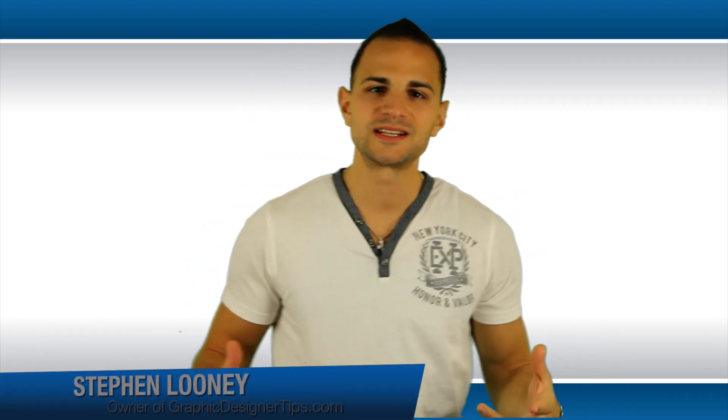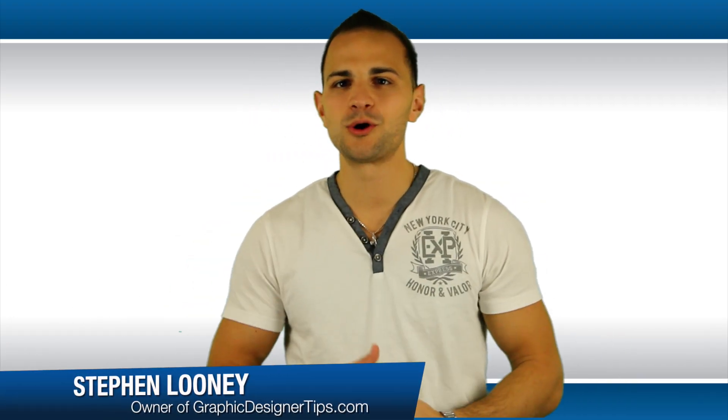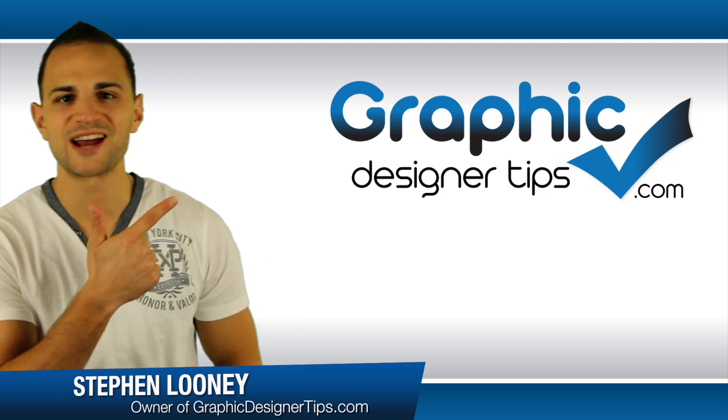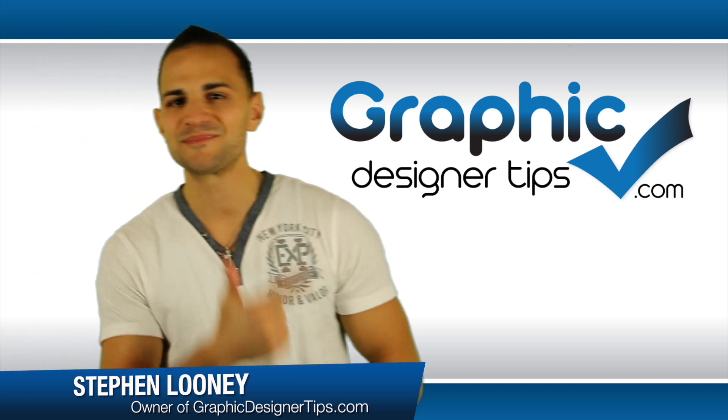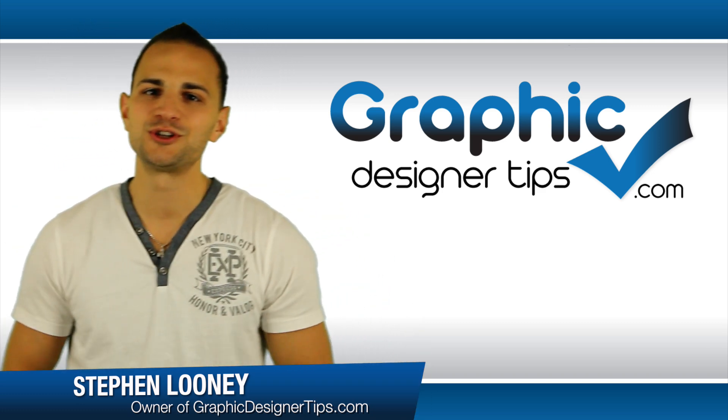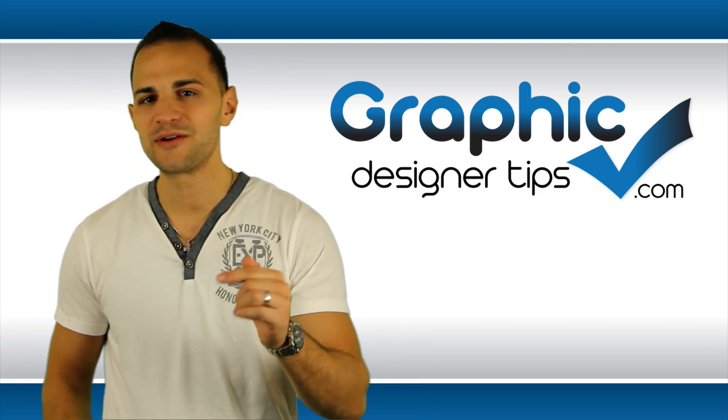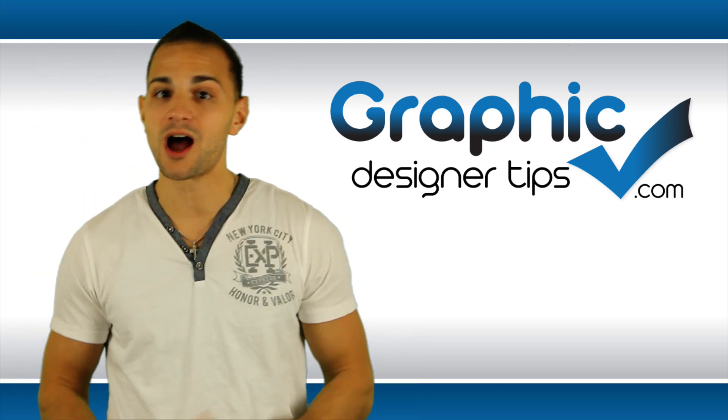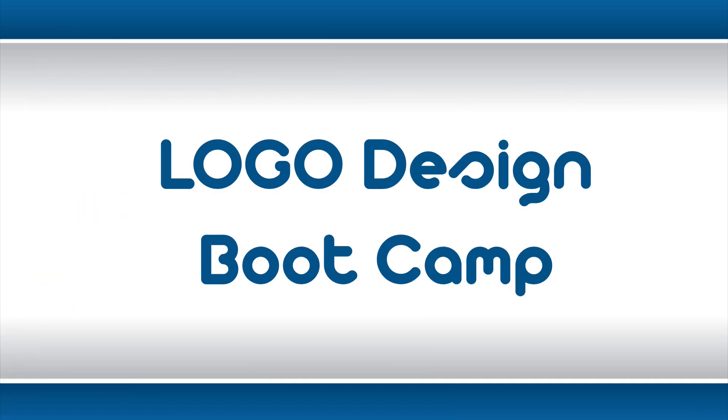Internet what's happening, my name is Steve Looney and I'm the owner of graphicdesignertips.com. I'd like to introduce you to the very first episode of Logo Design Bootcamp, put together for you to be better as a graphic artist in regards to logo design.